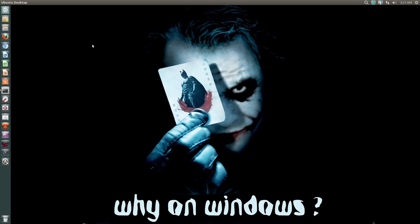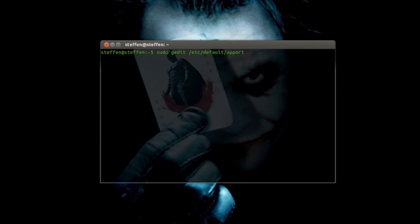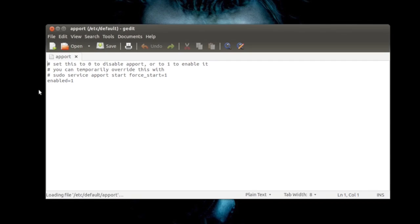So I want to show you how to disable the system crash reports. What you do is open up your terminal and then type in sudo gedit /etc/default/apport. I will have this in my description, so just copy paste from there, then press enter and type in your password. Right here you see it says enabled equals one, so all you have to do is delete this one and type in zero and then hit save.